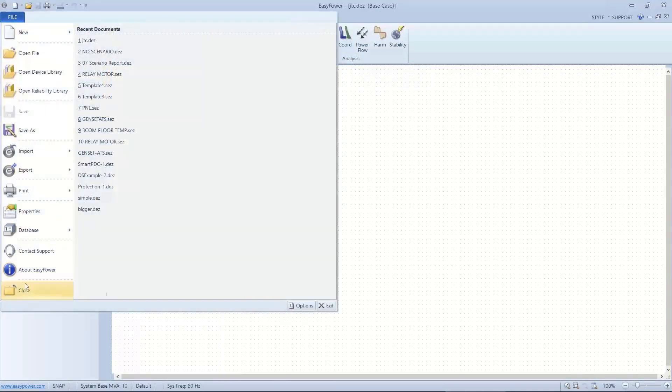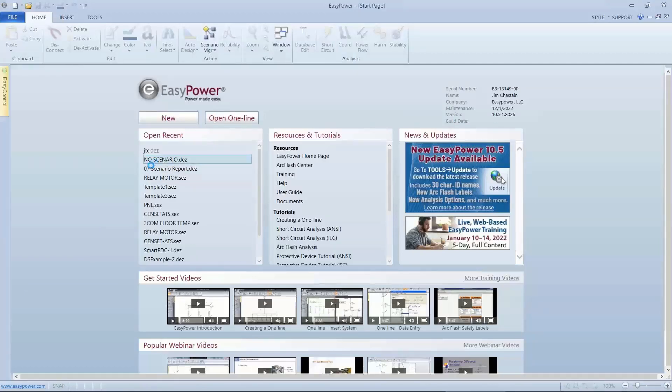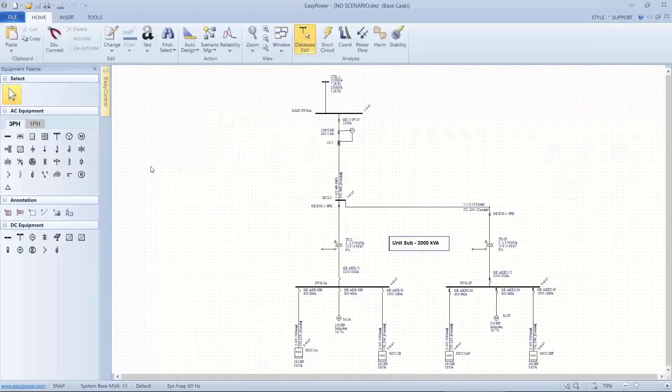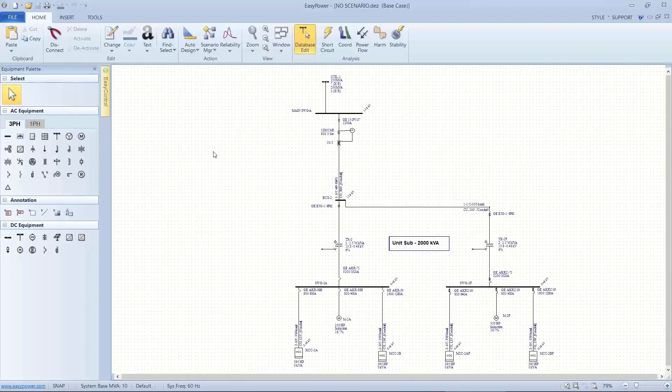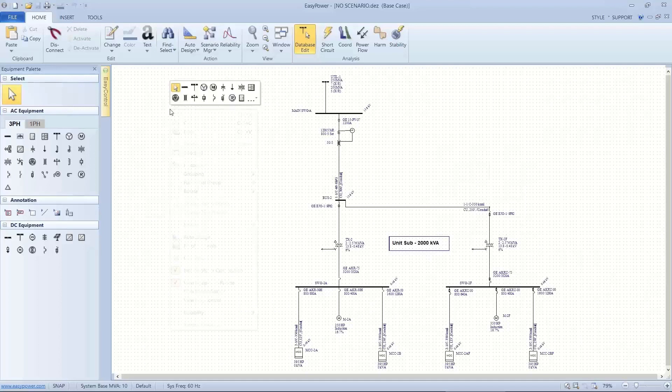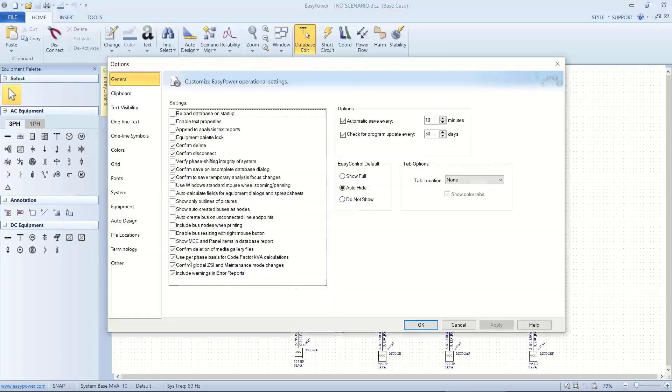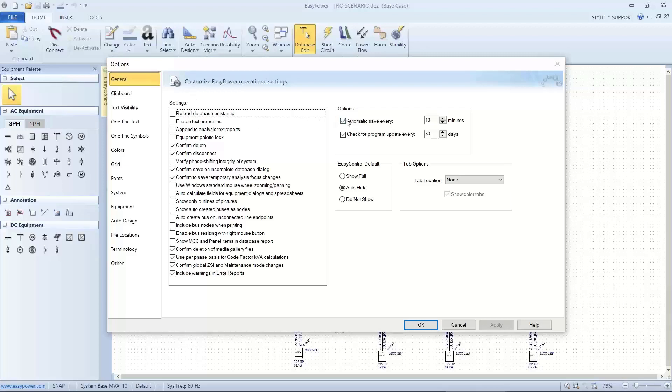Now I'm going to take an older existing file and do a comparison between the settings for IEEE 1584-2002 version and the 2018 version. First of all, when I open the one line like this, I'm going to look at my options to see what my auto save is set up for. So I'm going to right click, go to options. Here on the general tab, I've got an automatic save set up for every 10 minutes. I'm going to go ahead and disable that while I'm working on the Scenario Manager.